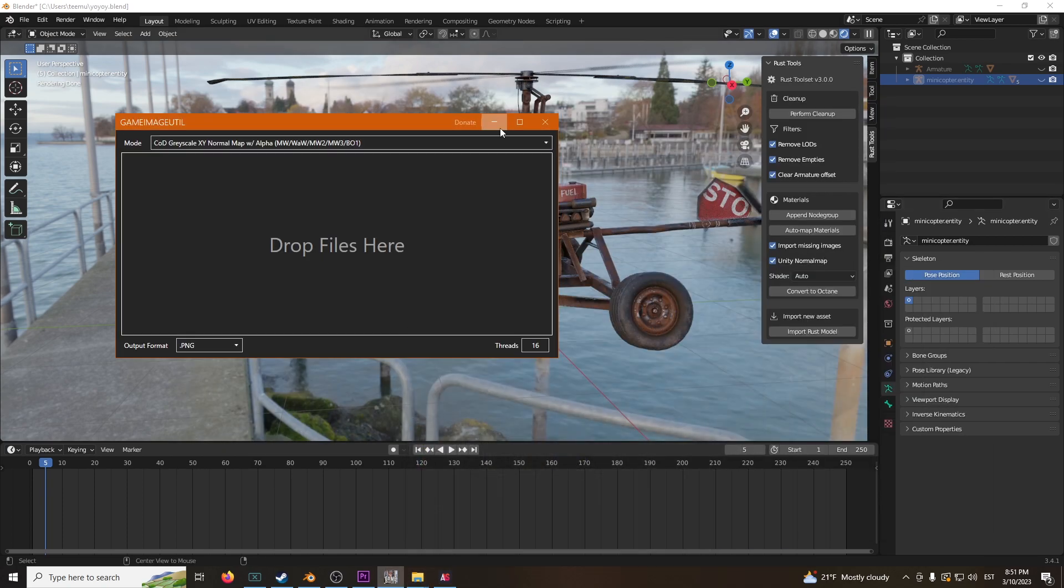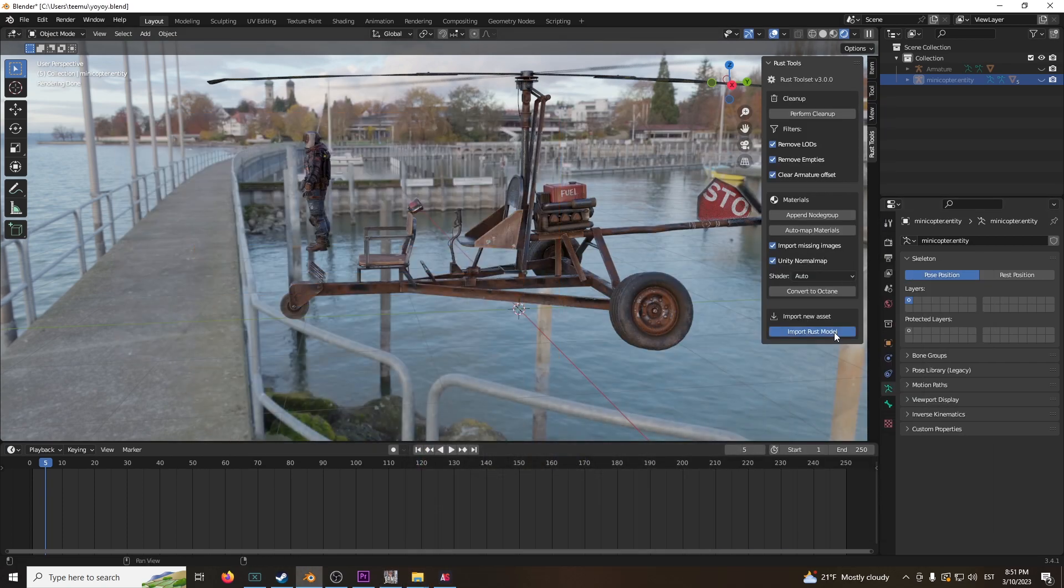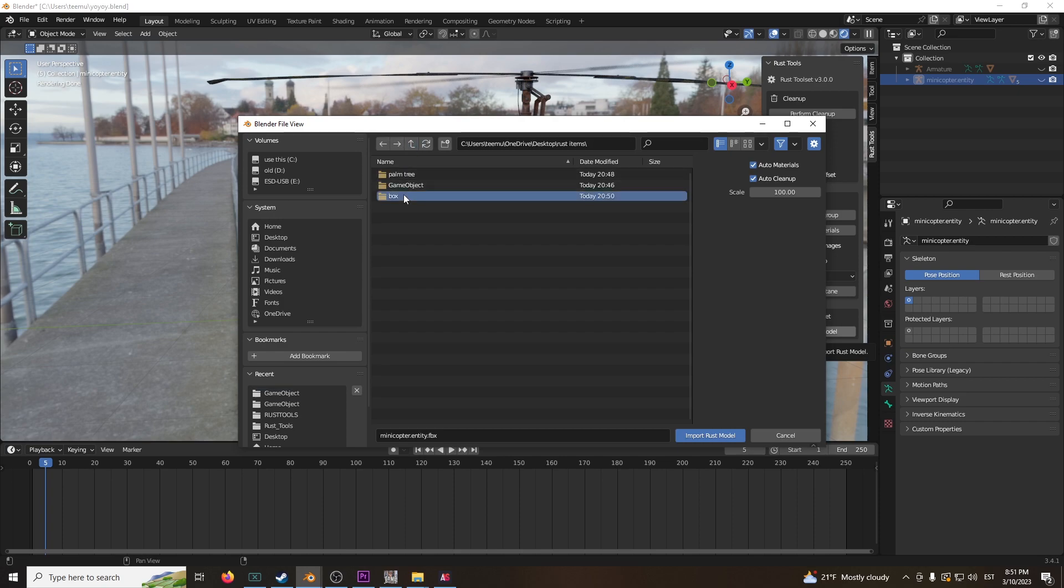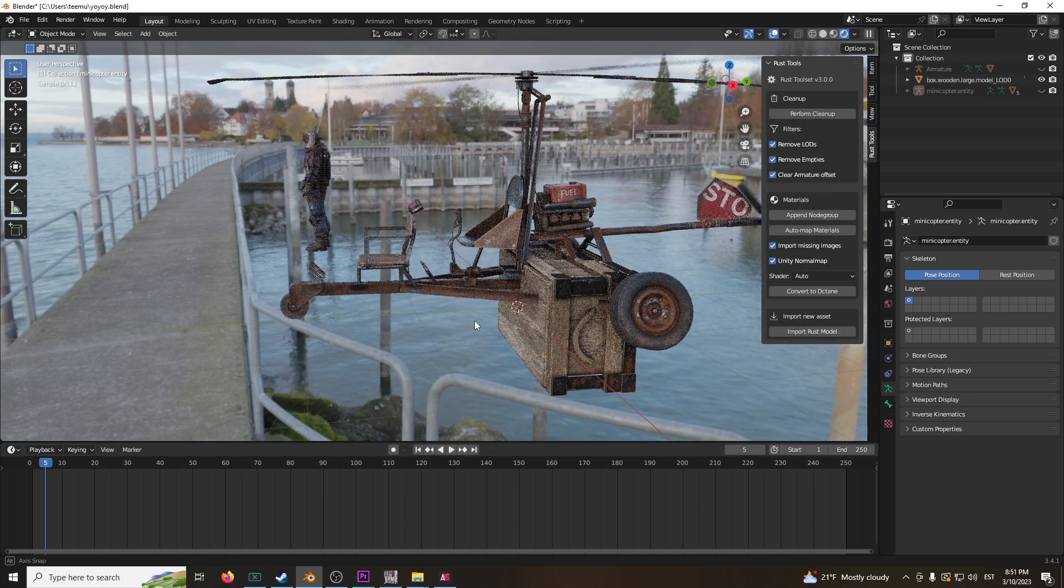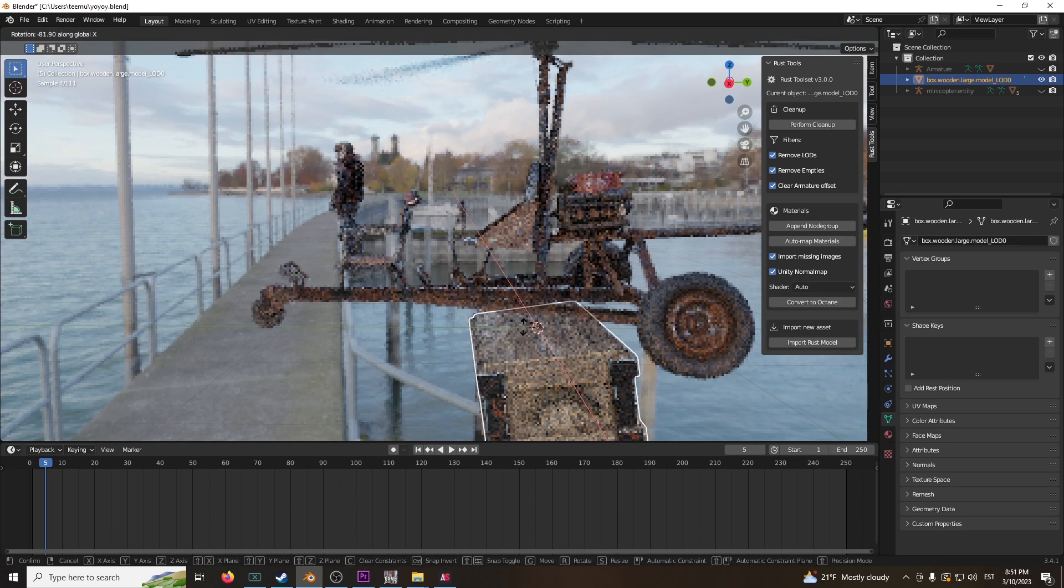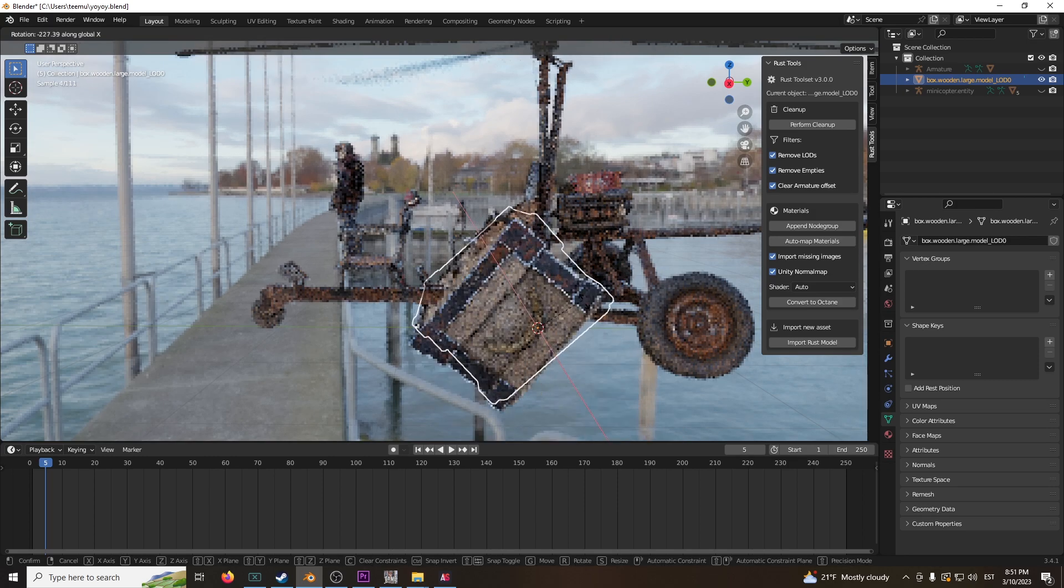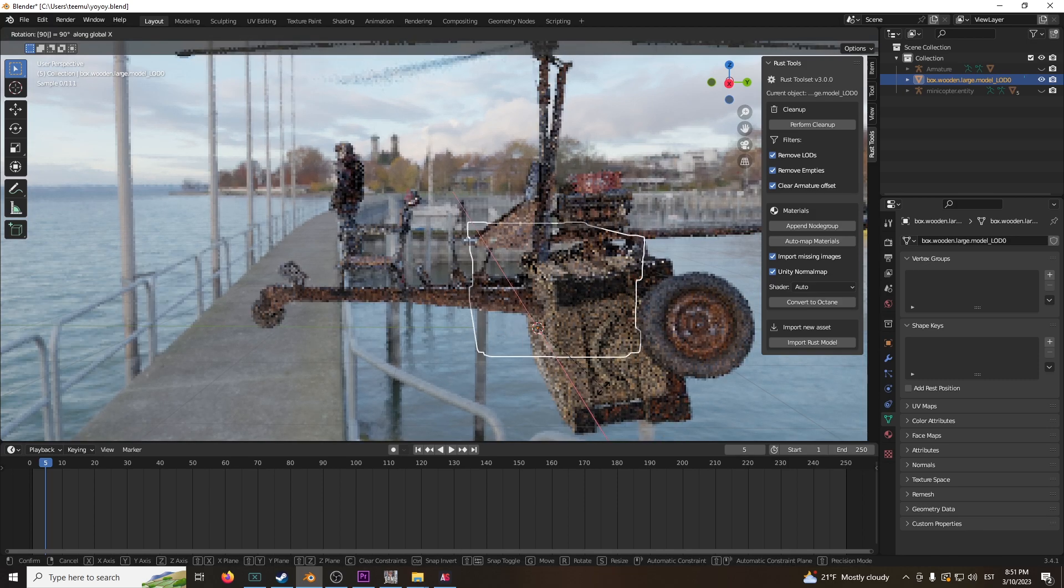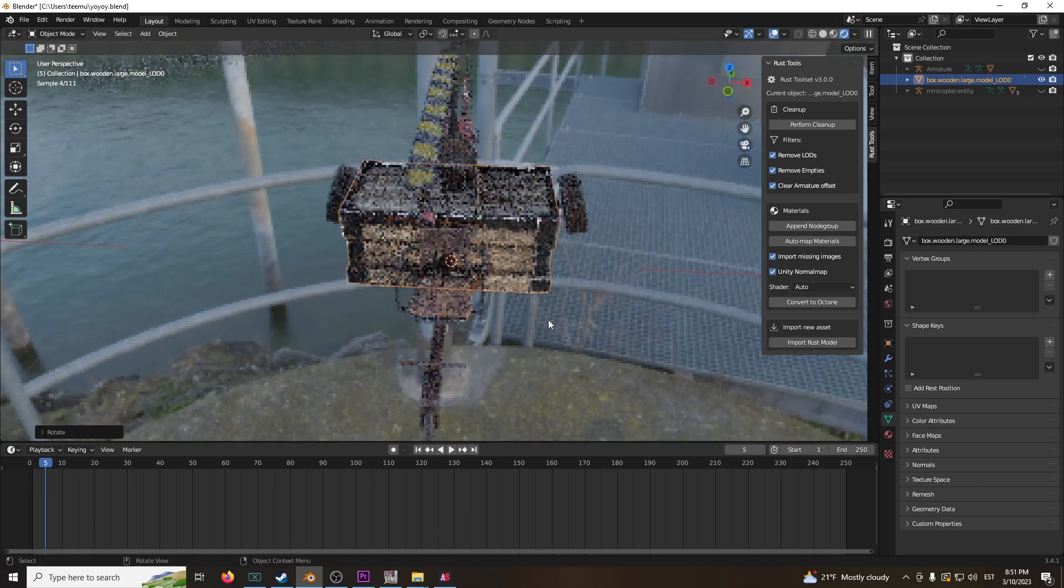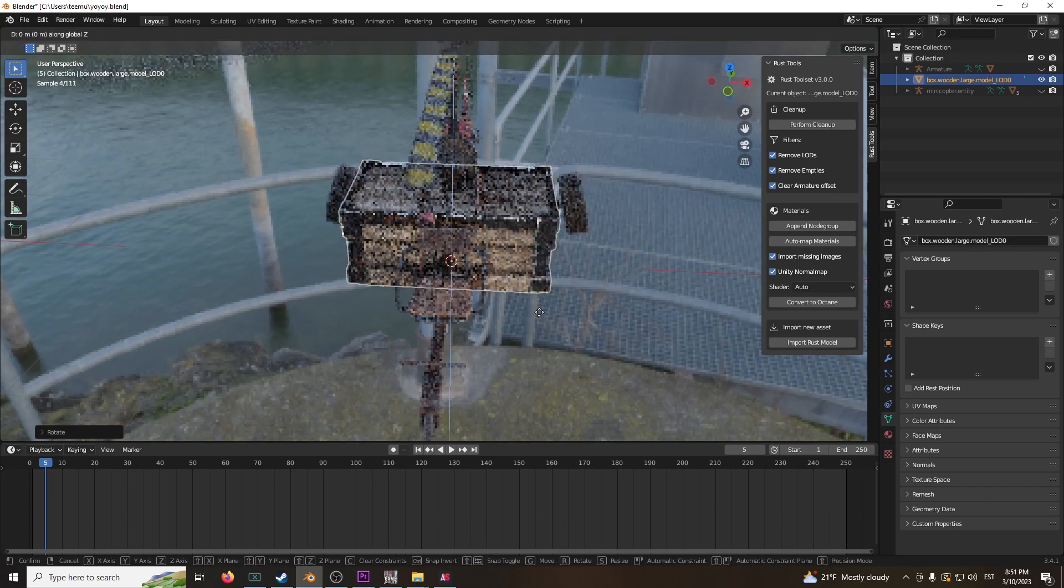Cool. Let's see what else we can get. Import Rust Models, let's try the box first. When rotating it, it rotates weirdly like this. Actually, it's fine, just type in R, X, 90.